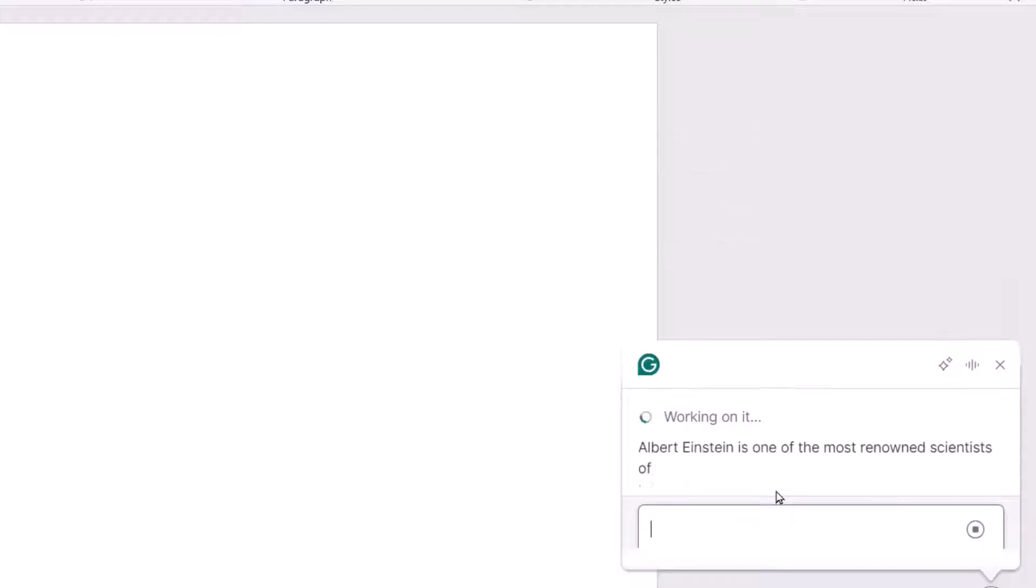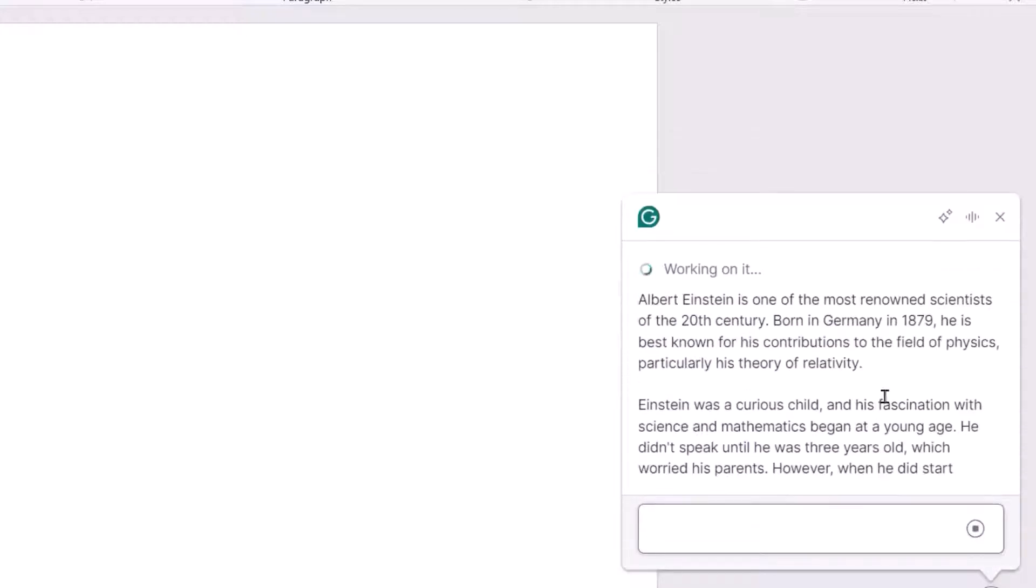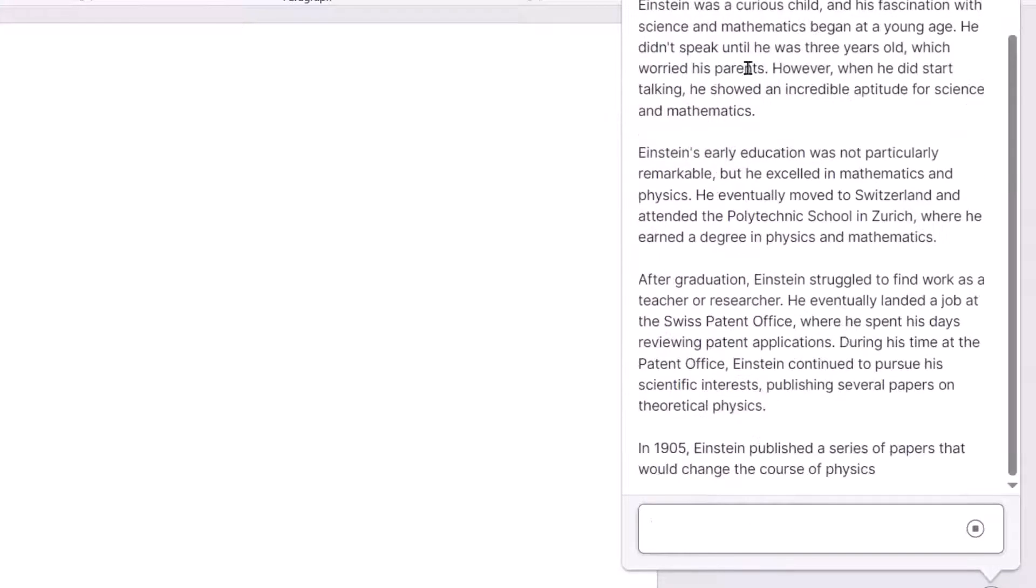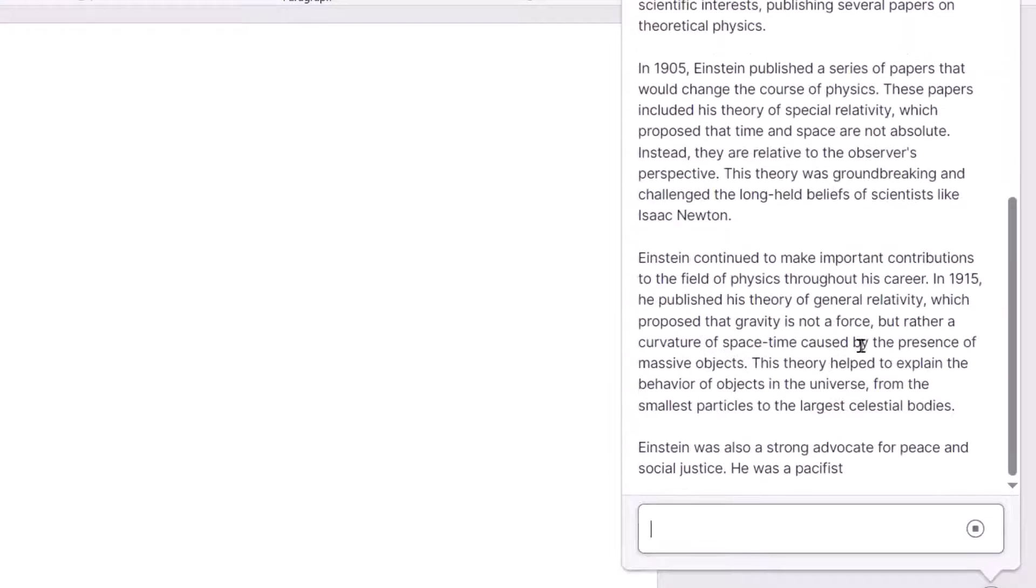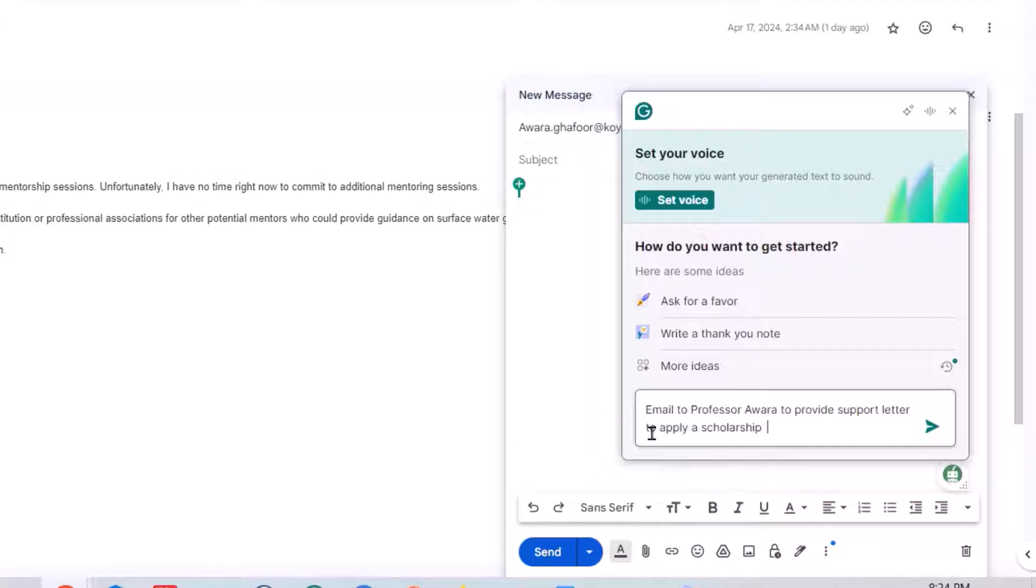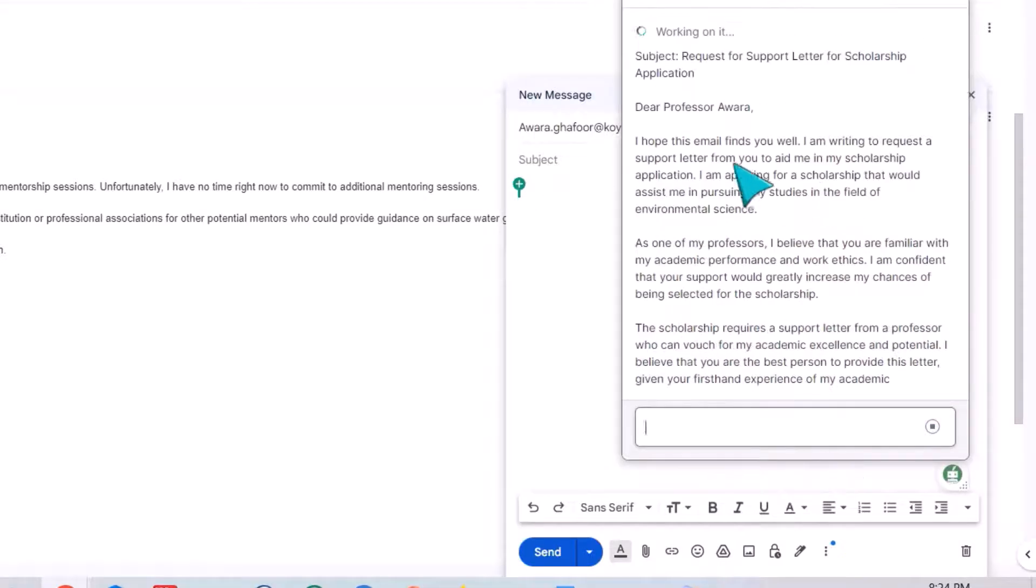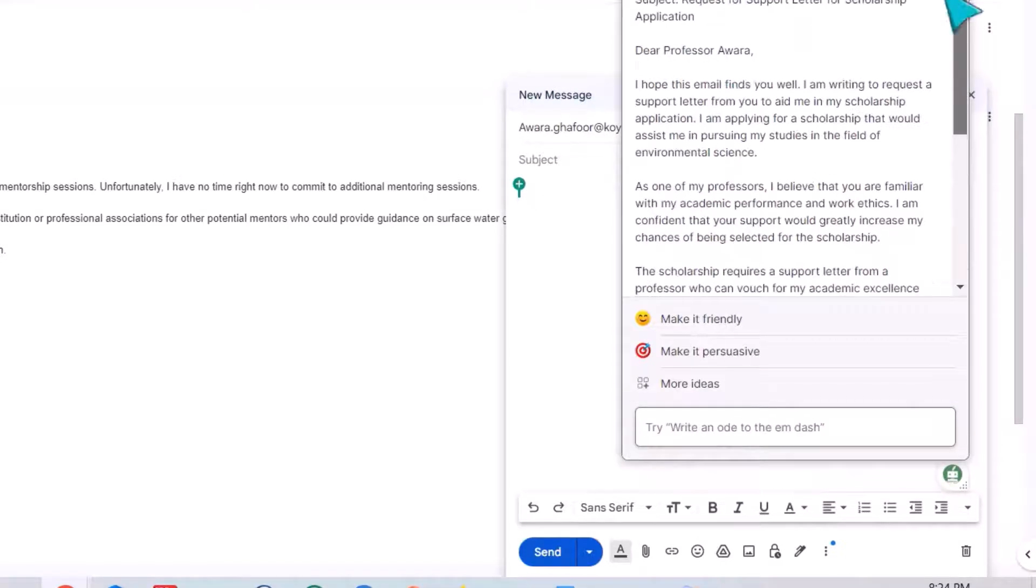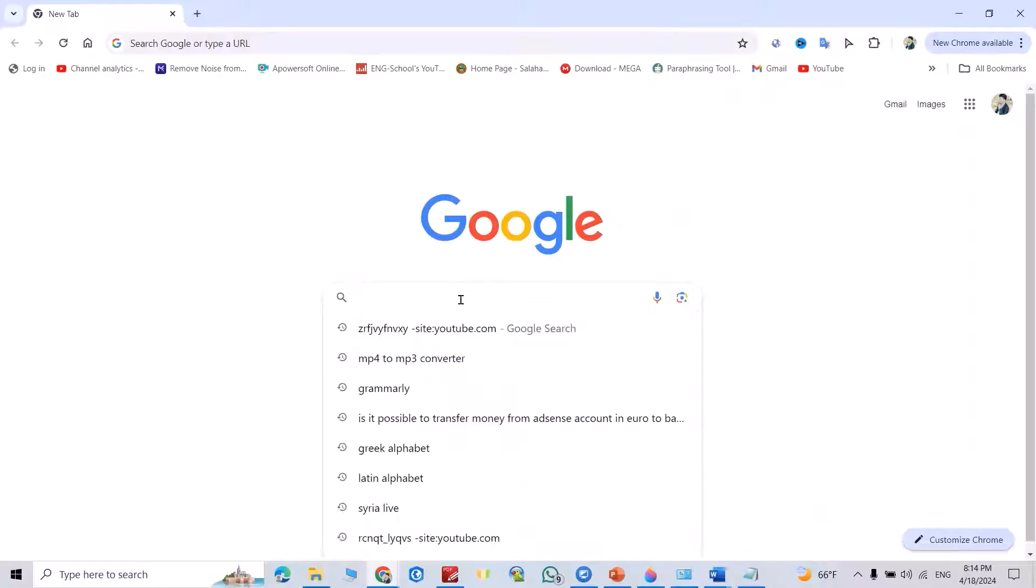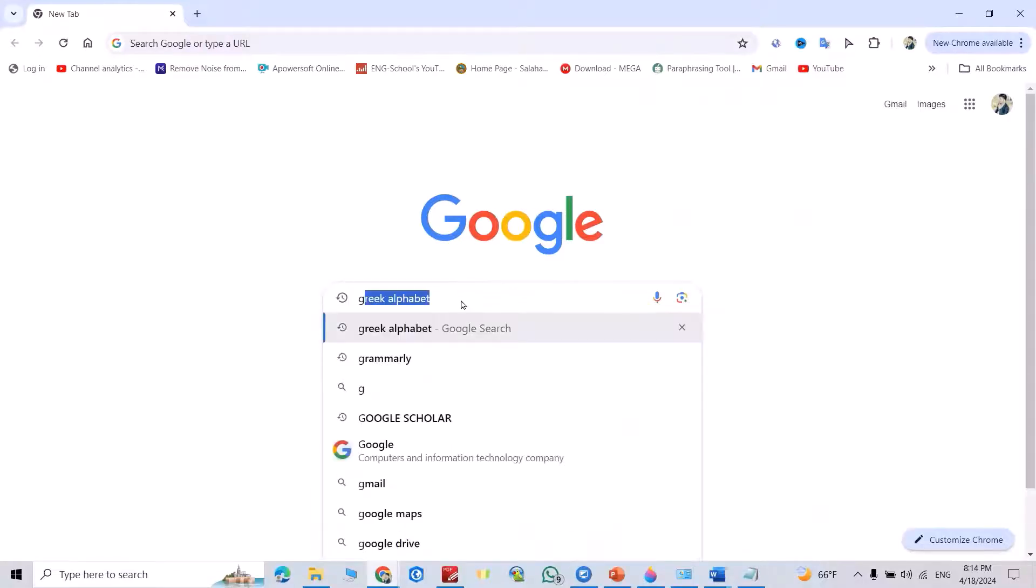Hi everyone, in this tutorial I am going to show you how we can use AI text generator to write emails, write essays, or reply to emails in a very fast and quick way. Let's start. Search for Grammarly.